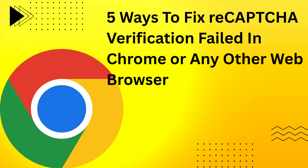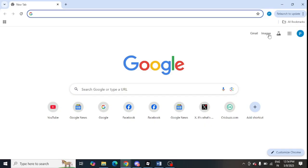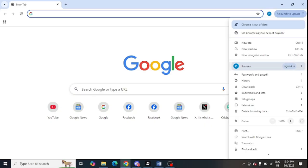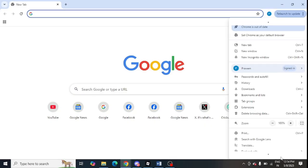In this video I am going to tell you how to fix the reCAPTCHA verification field. For this you need to open the Chrome browser, click on the three dots menu.